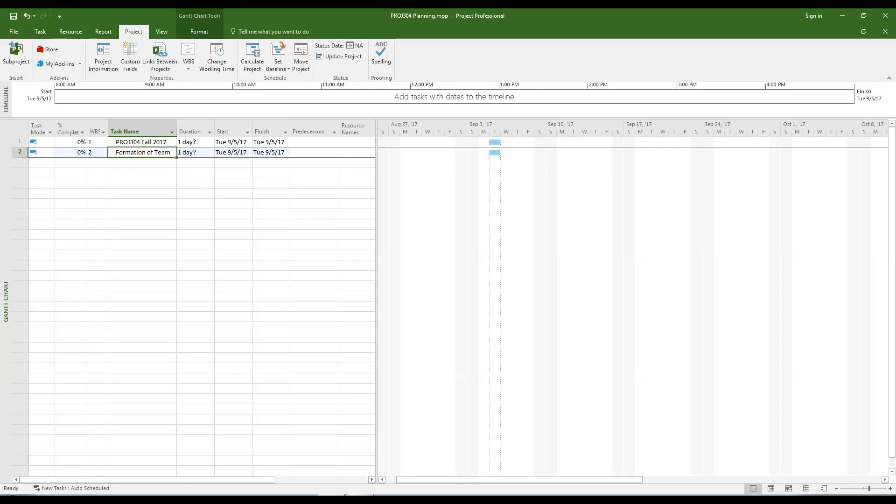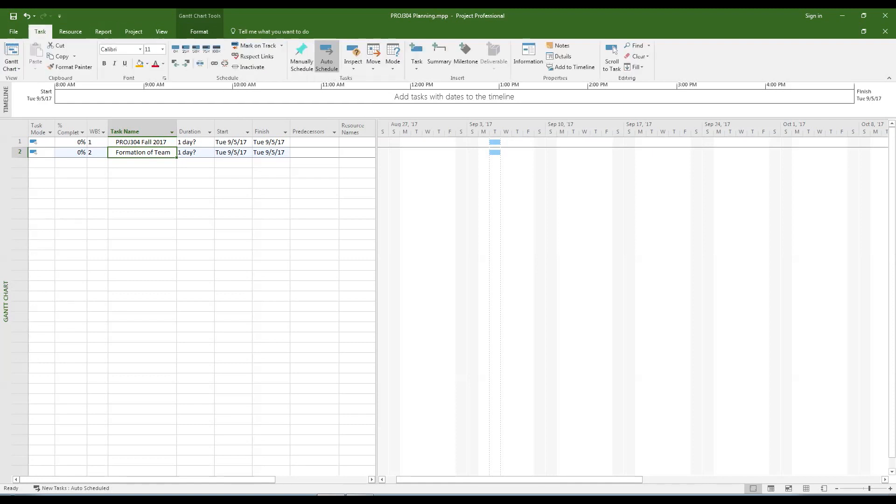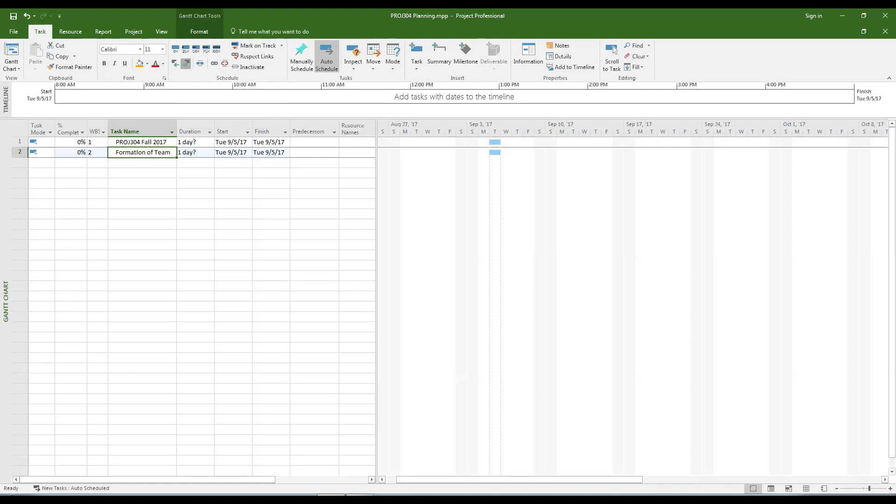Select the subtask that you just entered. Open the task tab at the top of the window. Click the indent task icon. Notice that the first layer summary task has now been bolded.